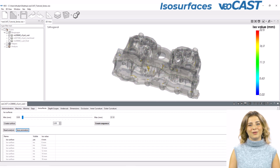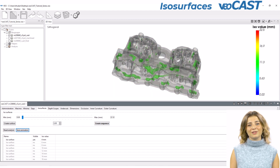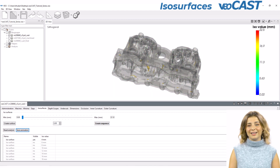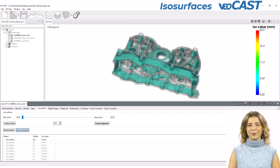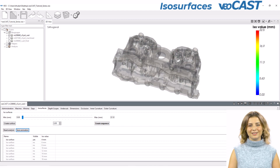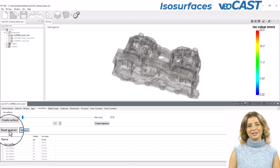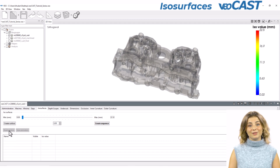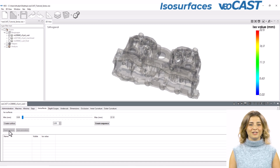This feature provides a comprehensive and intuitive insight into the part's internal structure, aiding in the identification of problem areas and opportunities for design enhancements. If you need to conduct a new analysis, simply adjust your settings and rerun the analysis, ensuring continuous optimization of your cast part designs.